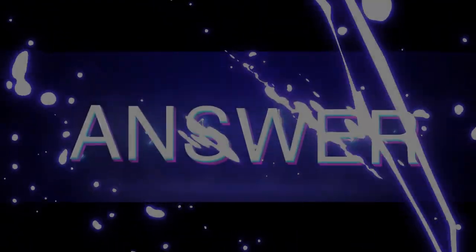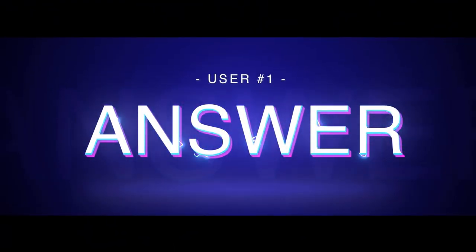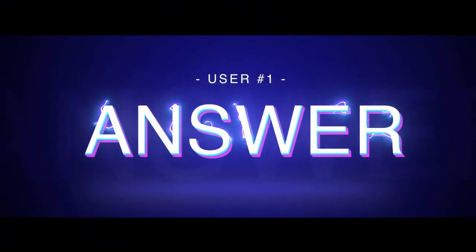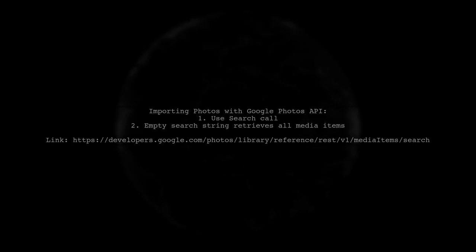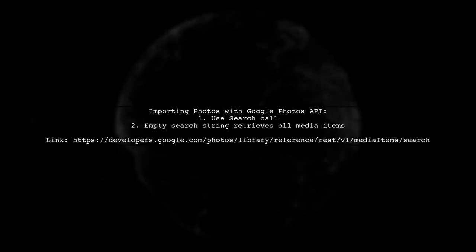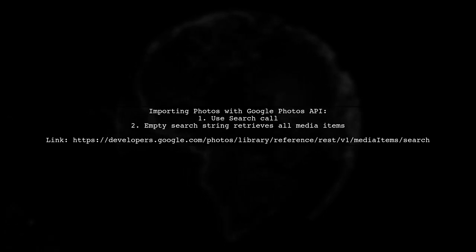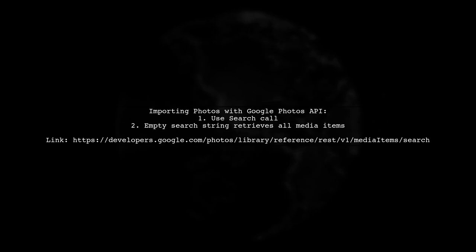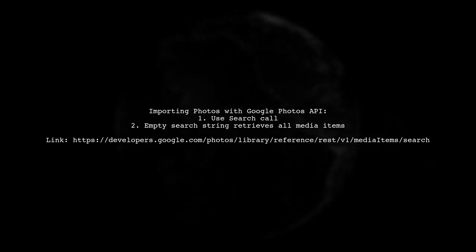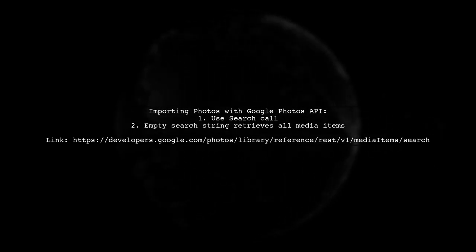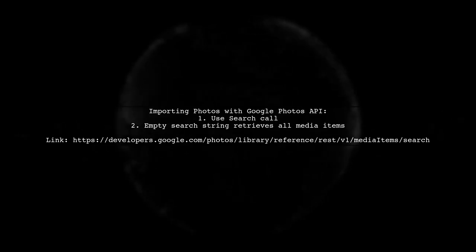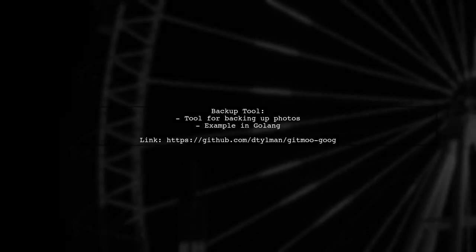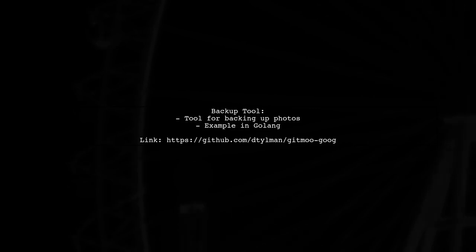Let's now look at a user suggested answer. To import all your photos using the Google Photos API, you can use the search call with an empty search string. This retrieves all media items from your library. I created a tool to back up all my photos. Here's a simple example in Golang to list your entire library.